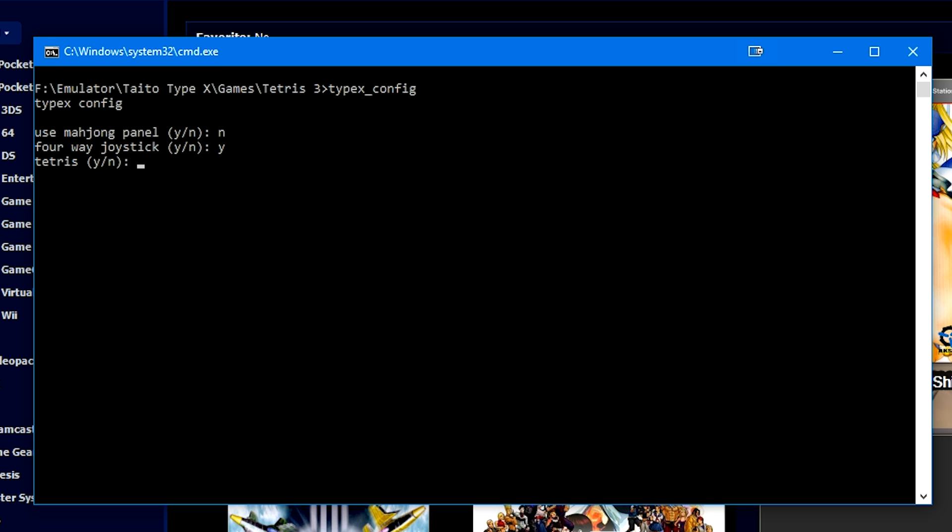So then it's going to ask you if this is Tetris. Now this option only pops up if you press yes on four-way joystick. So yes, this is Tetris. Is this a low res monitor? No, it is not. Search a scratch drive remap path. We're going to press enter, but really quickly, right after this, it's going to start asking you to input the buttons for your controller and they are timed inputs. So that's why I'm saying now, before I continue, it's going to ask you a series of questions and you're going to press the equivalent buttons on your controller.